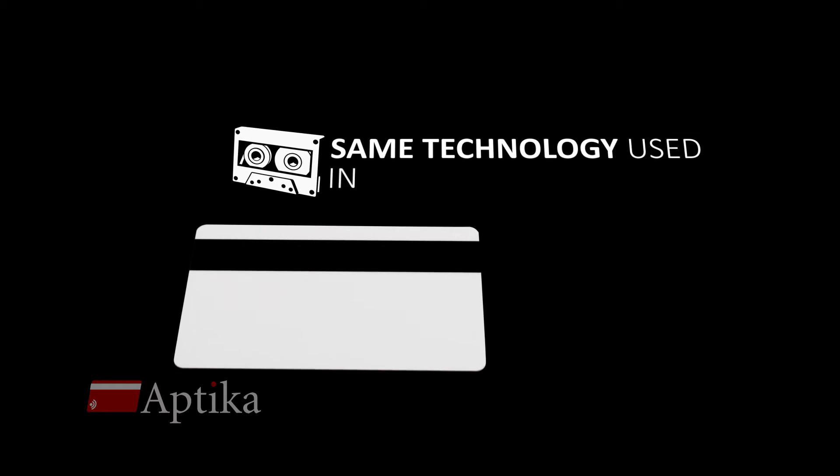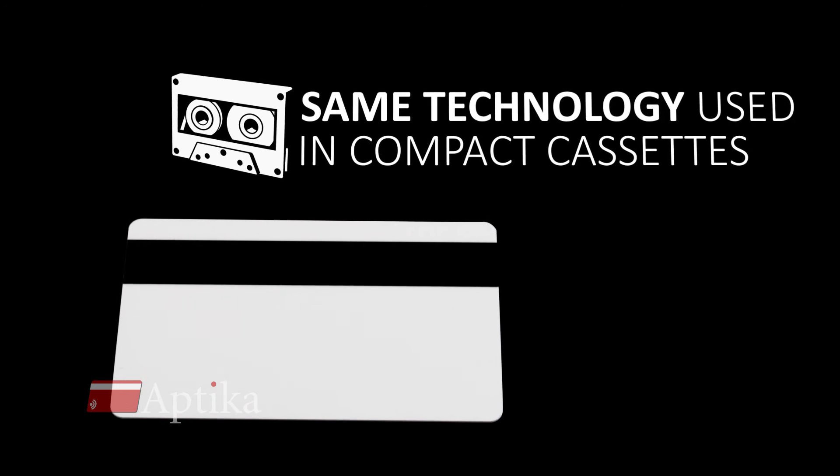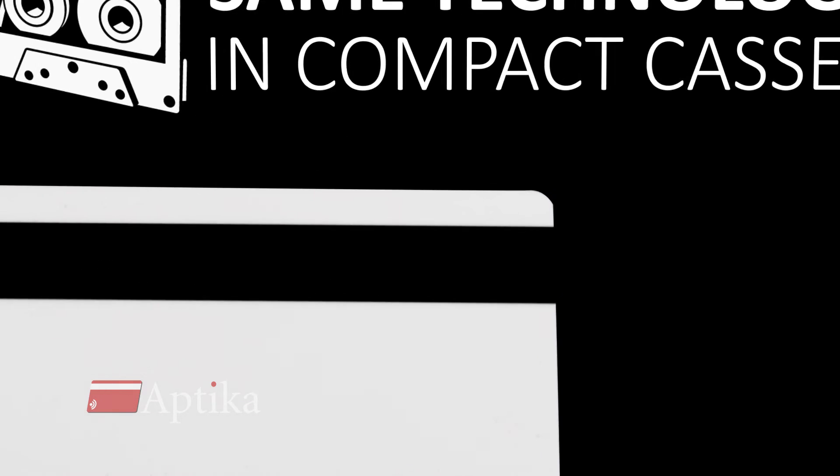The technology used on mag stripe cards is the same used in compact cassettes. Therefore, the amount of data stored on the cards is extremely limited.